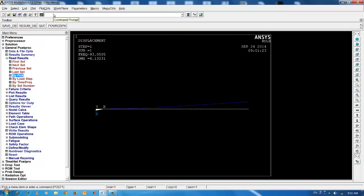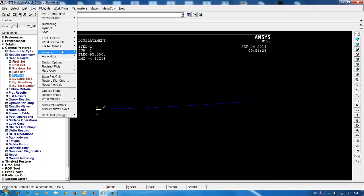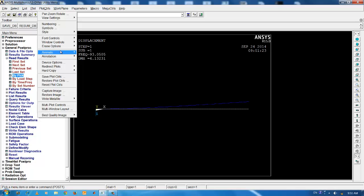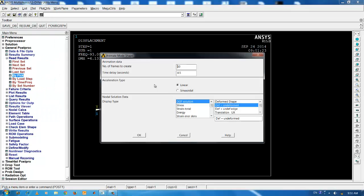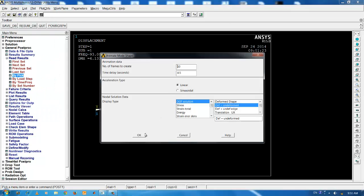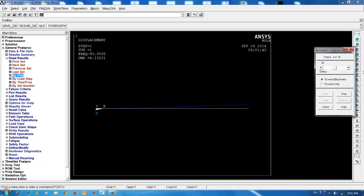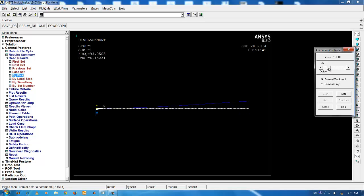In order to view the mode shape, again go to plot controls, click animate mode shapes. OK. And this is the first bending mode about the Y axis. You can increase the speed of animation by moving the slider button towards the left side.